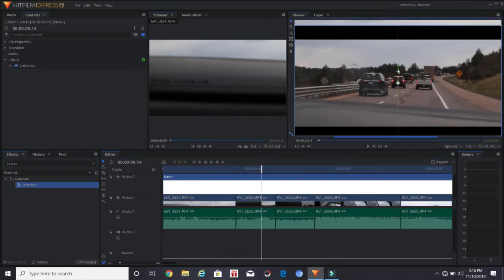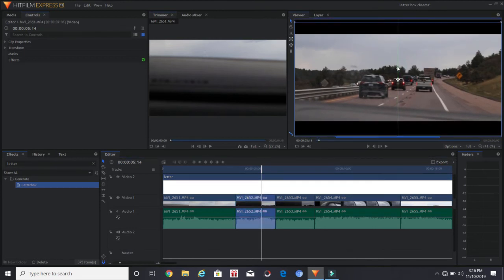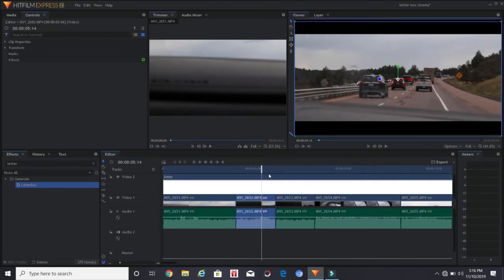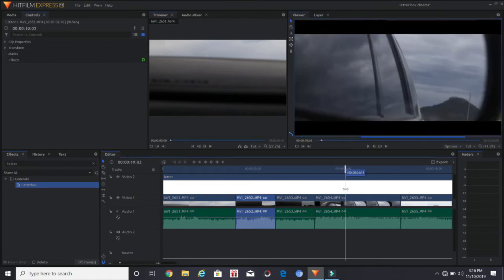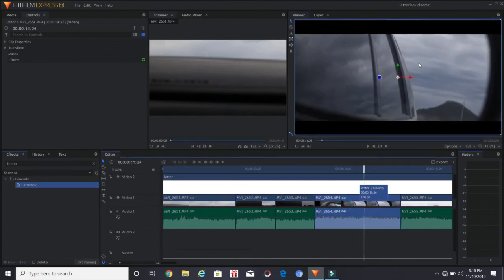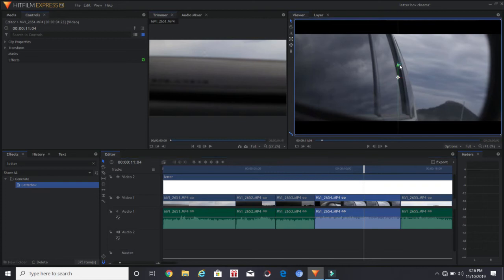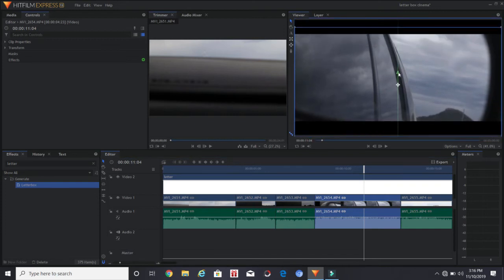But remember, the thing is, if you just click letterbox and drag that onto your footage, it will not allow you any adjustment whatsoever. It's just going to kind of glue it on there and it won't let you do anything. So that's why we do this method.